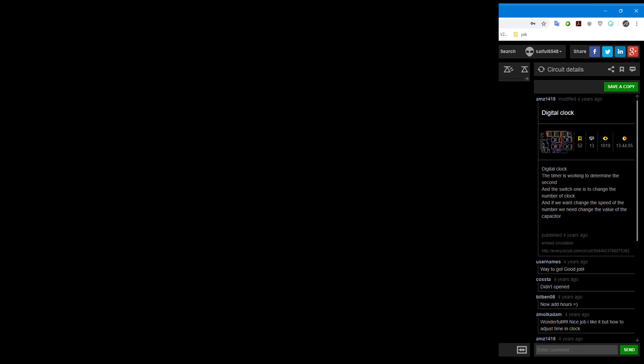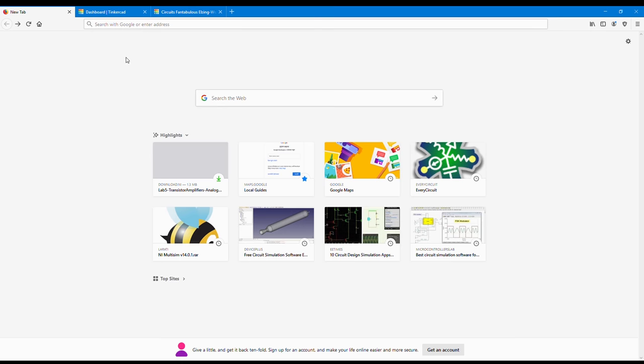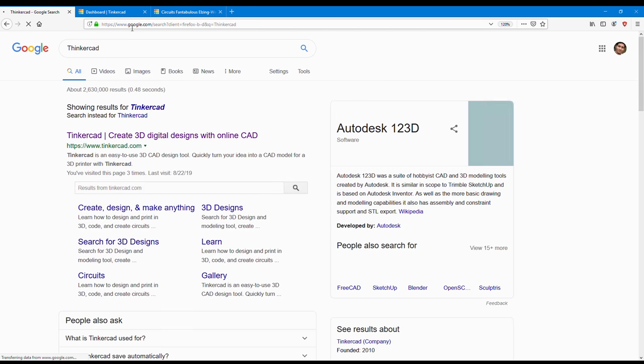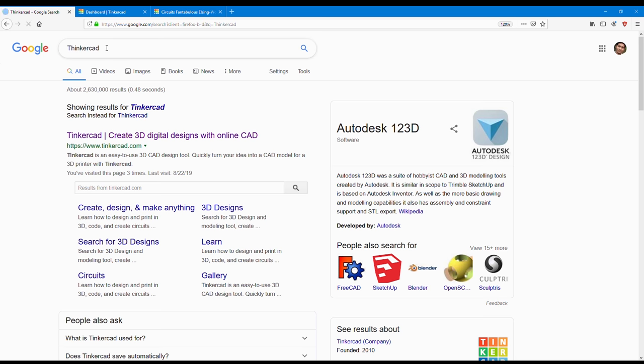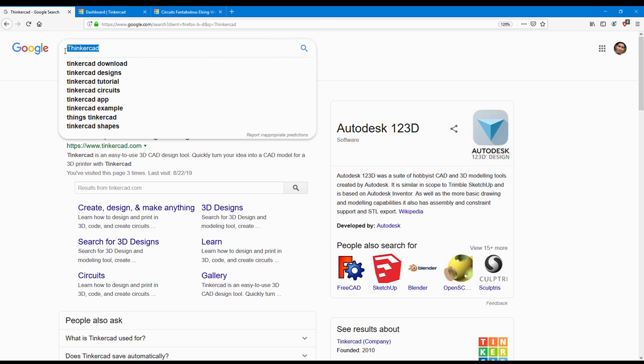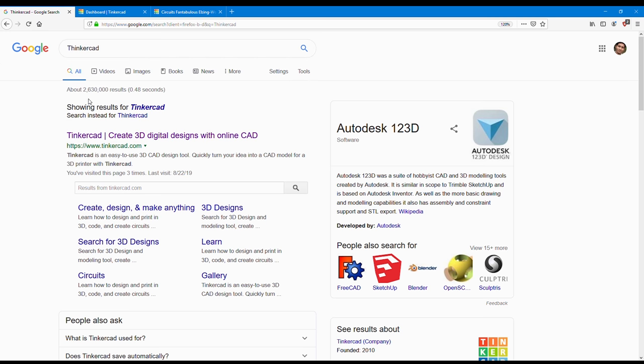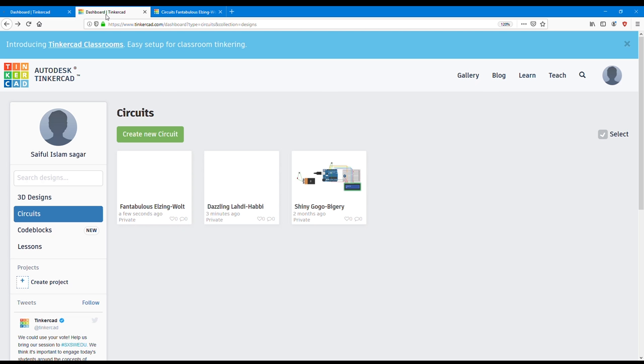This is EveryCircuit. Number two: TinkerCAD. Search Google for TinkerCAD, go to the first website www.tinkercad.com. Sign in.